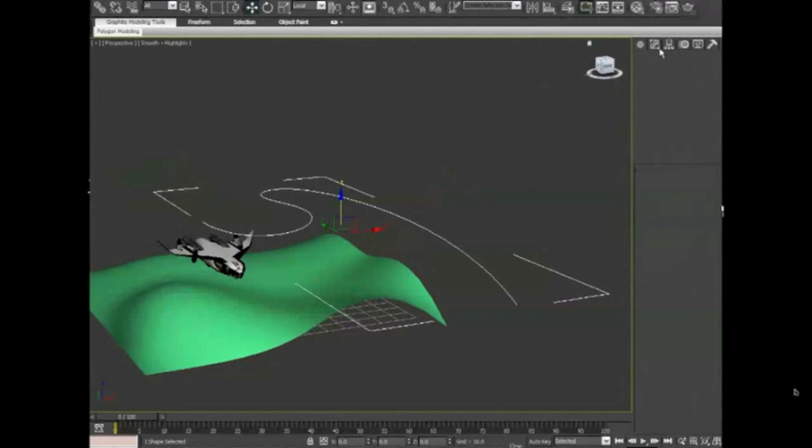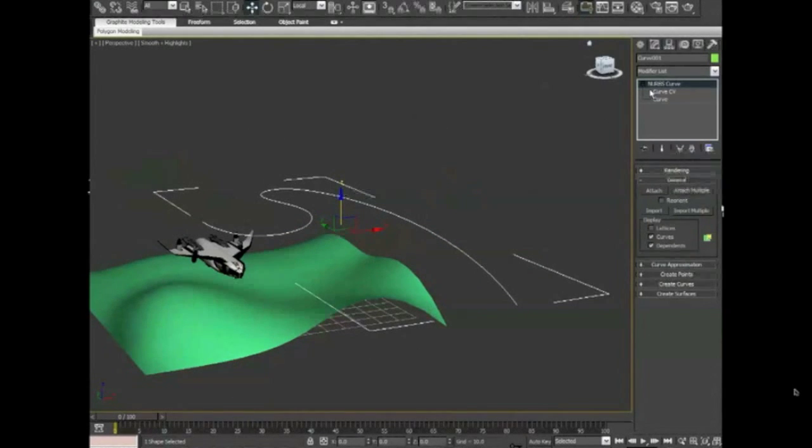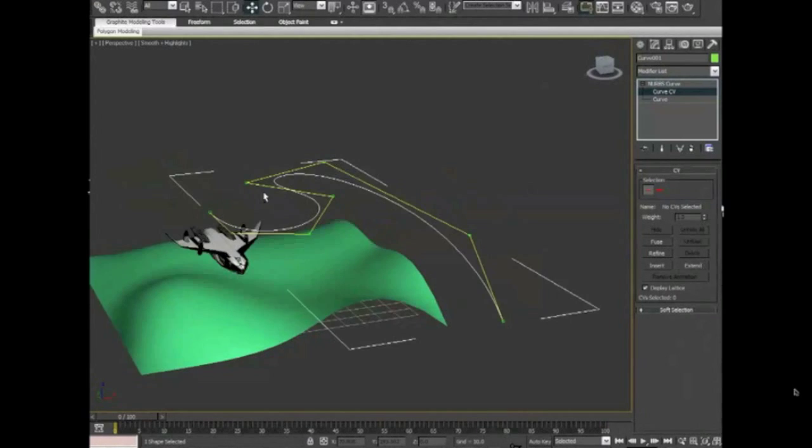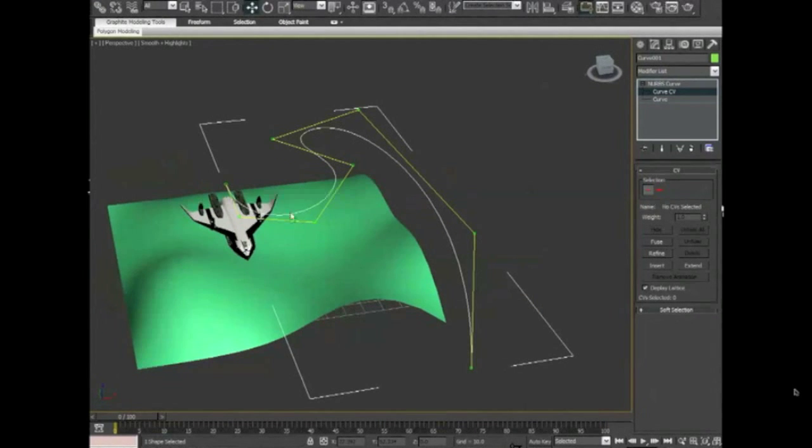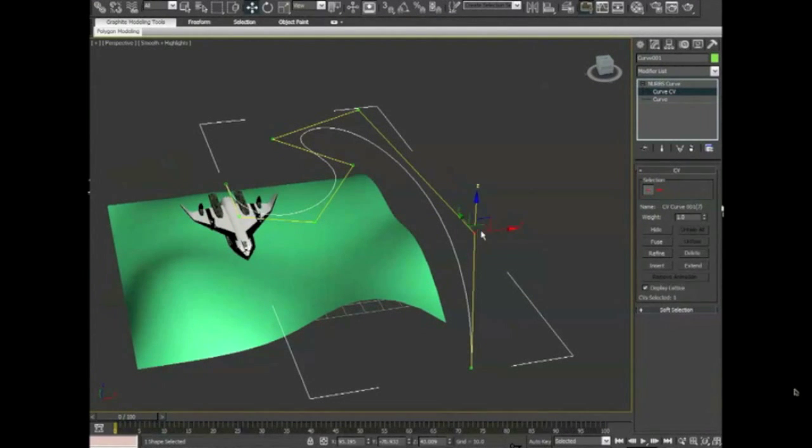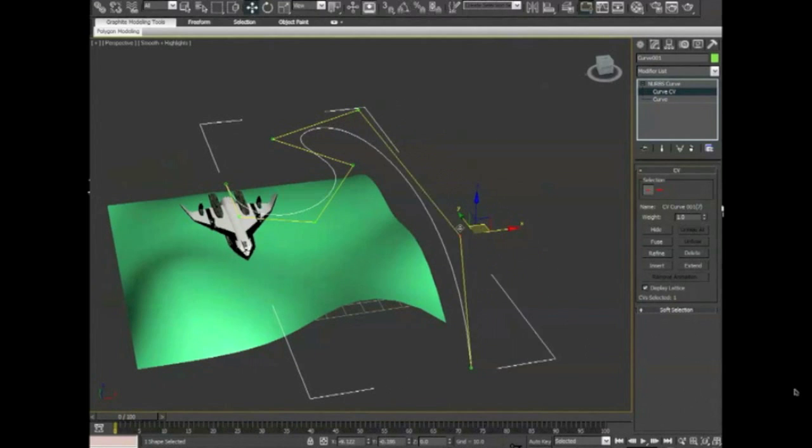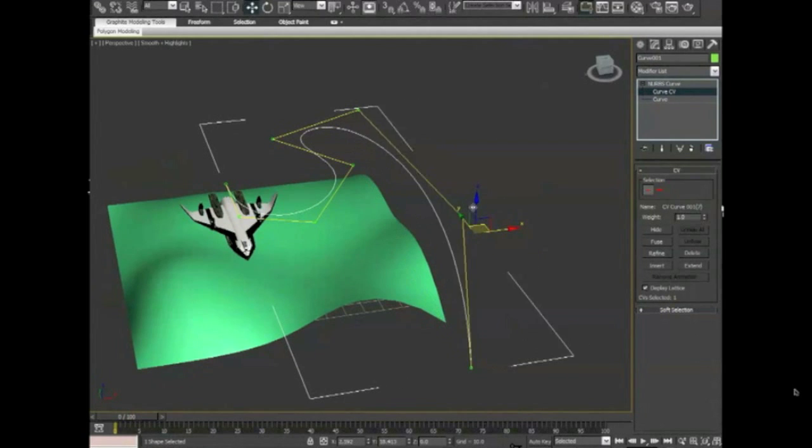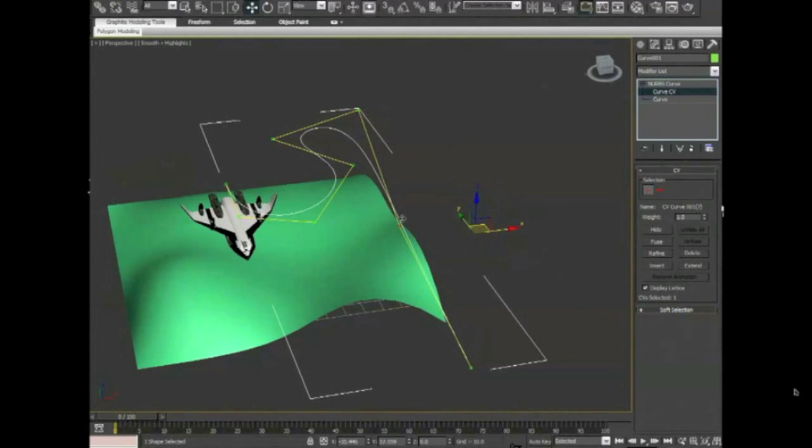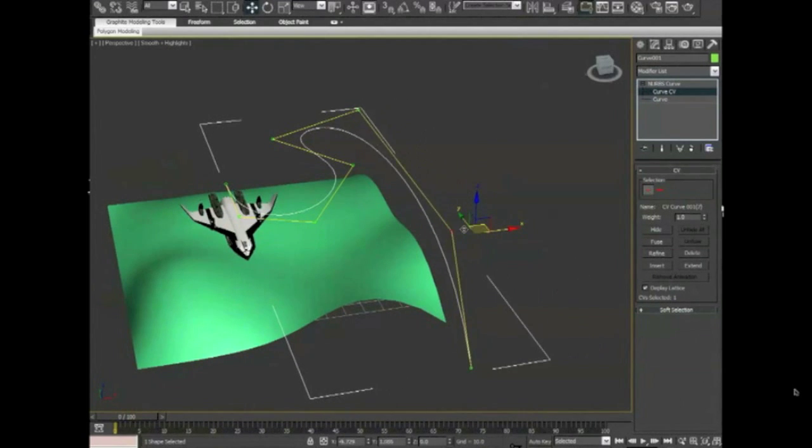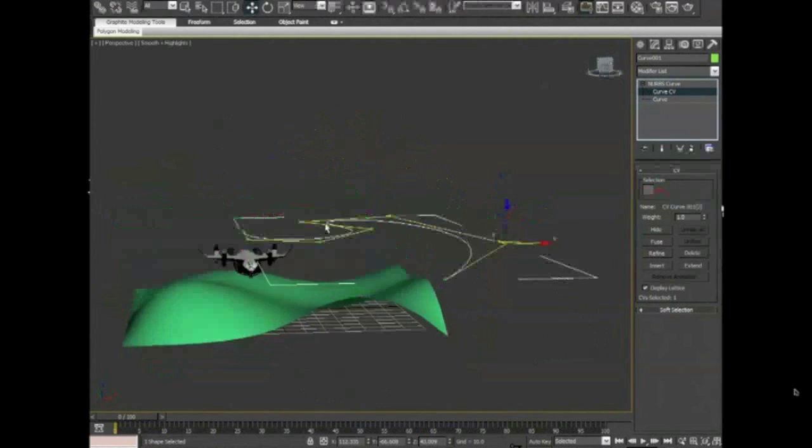If I click modify and curve CV, the white line is the actual line and the yellow line is the control surface vector. So I'm editing it like this. It's always a smooth curve.